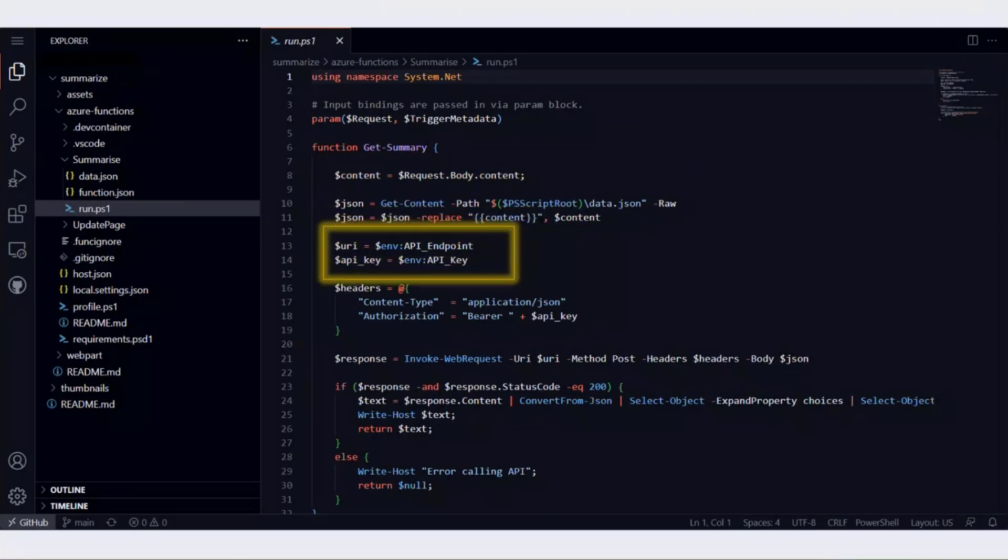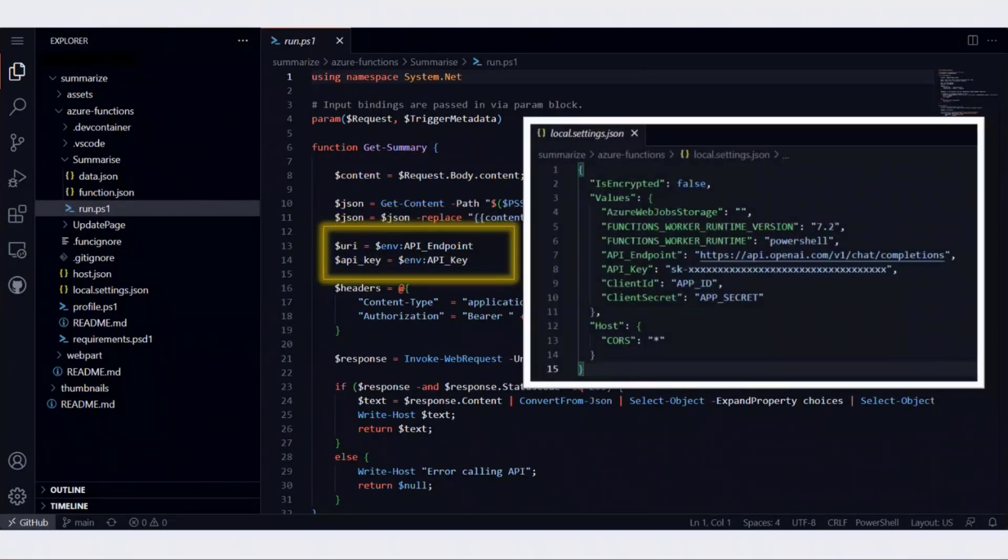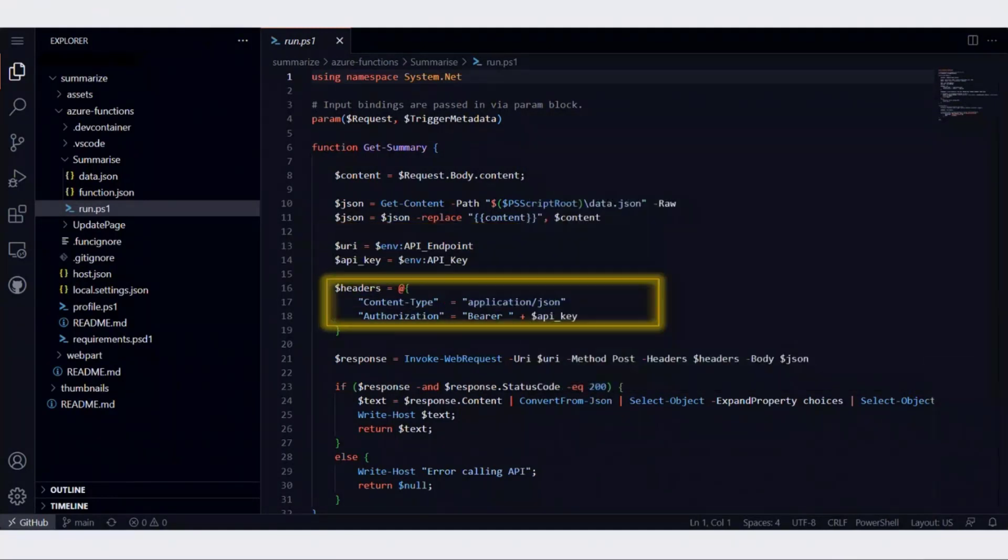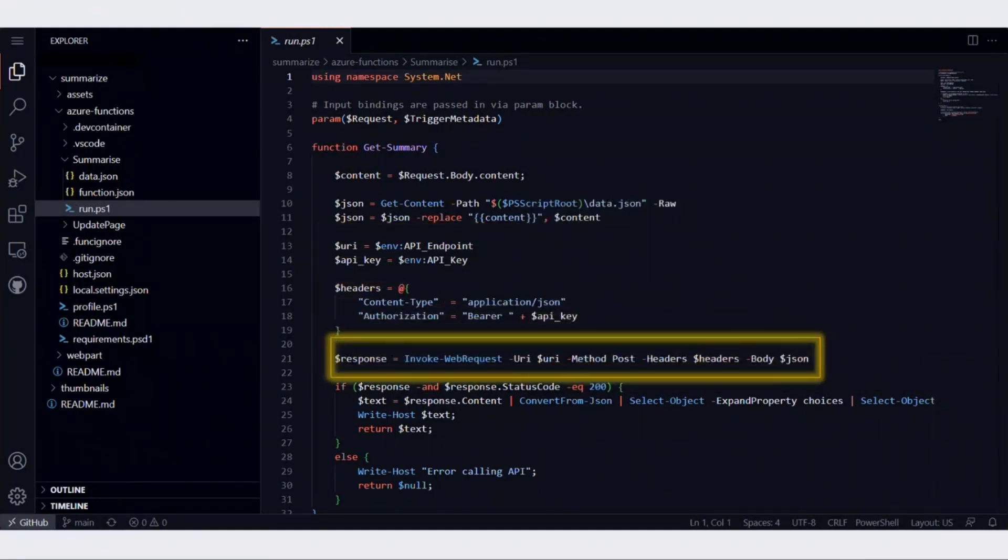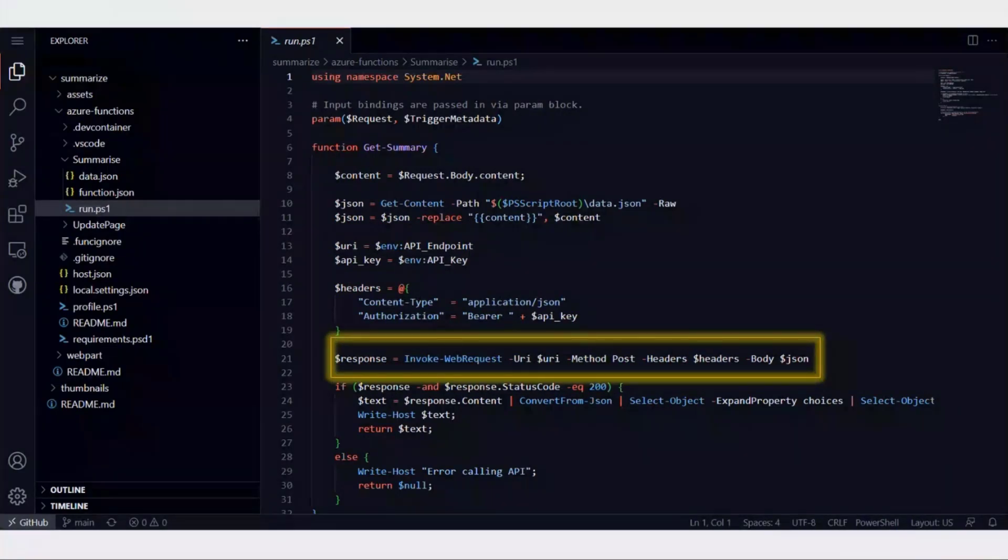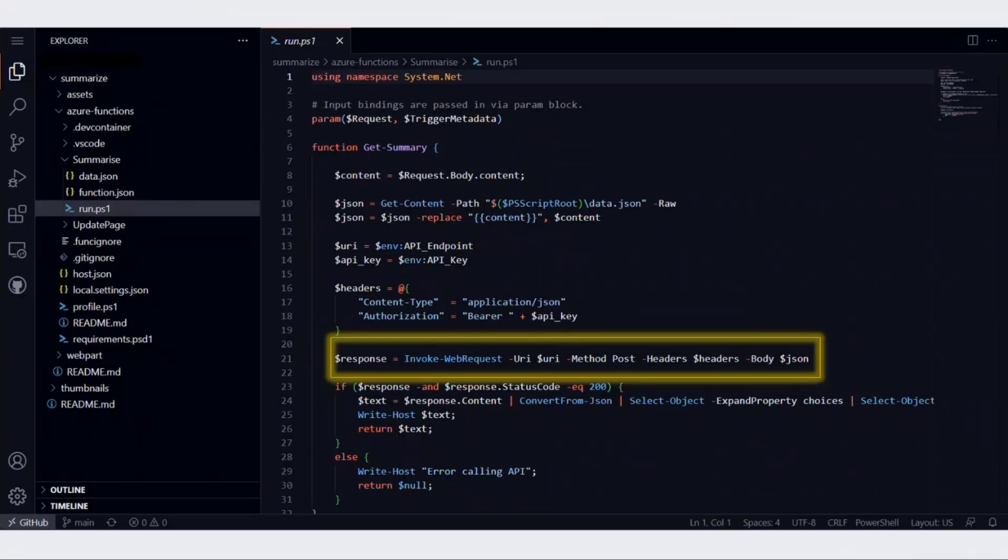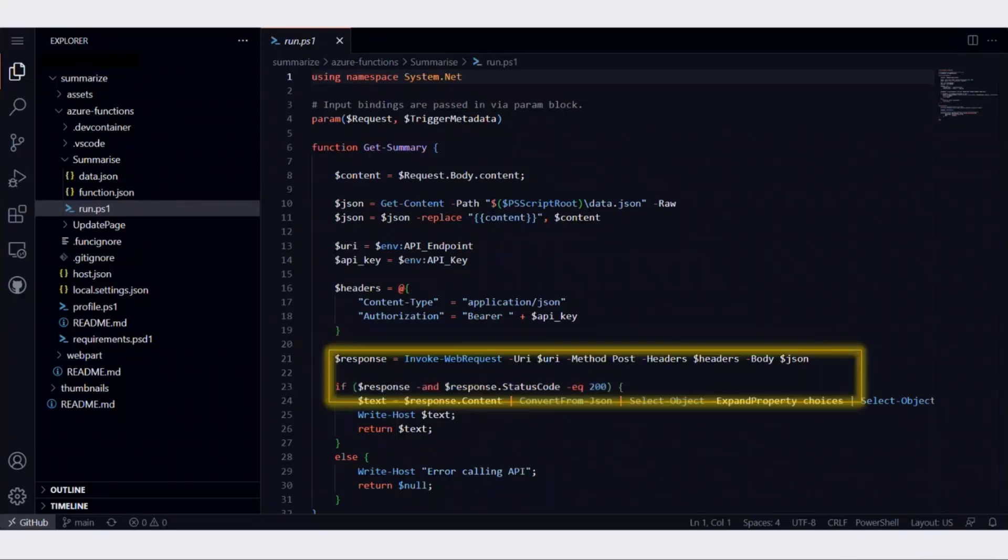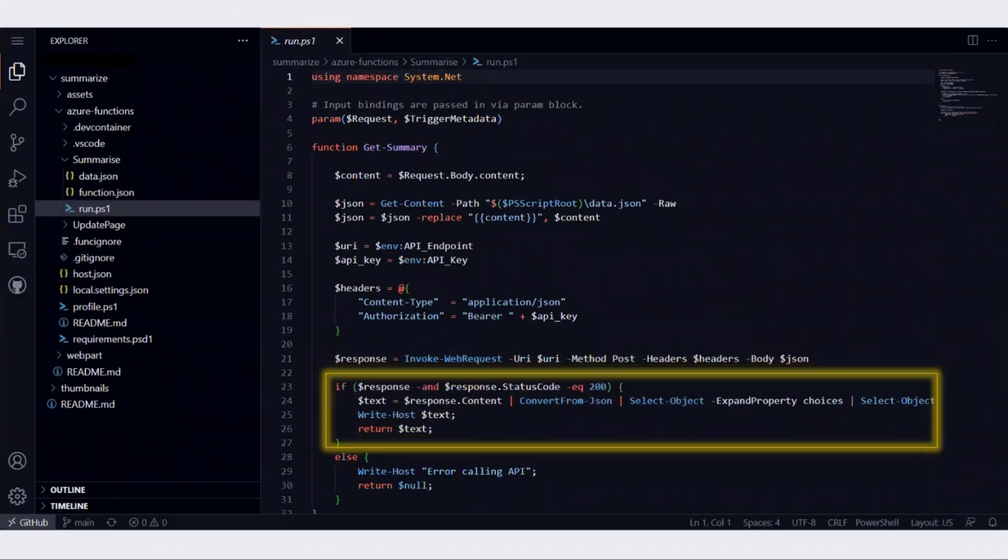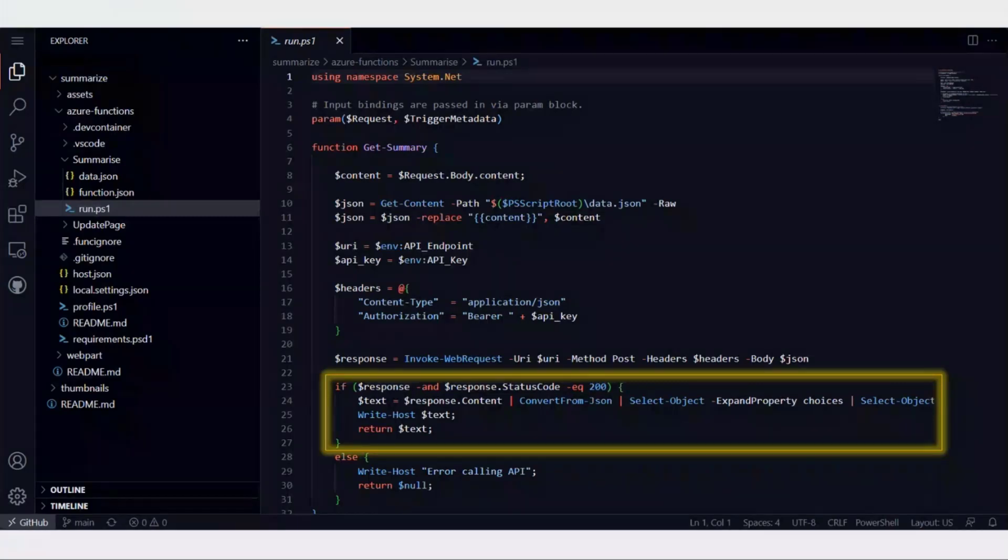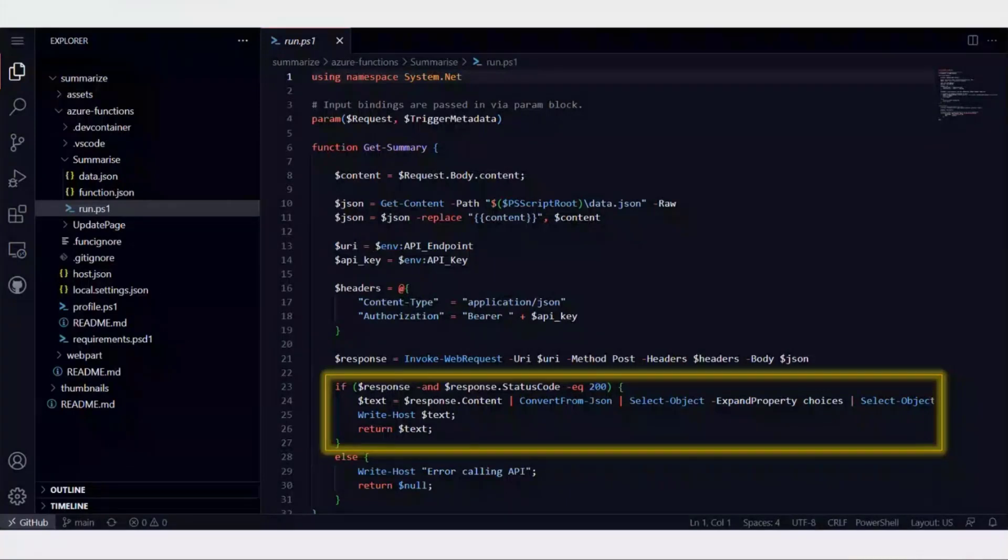We get the JSON and replace the content in that JSON. Then from the app settings, we get a couple of settings: the API endpoint and the API key. Once we have that, we call invoke web request. I should have mentioned this Azure function is a PowerShell Azure function. We call the invoke web request function using the endpoint that we get from the app settings, which goes ahead and calls OpenAI API, gets us the data. That data will be nested, so we need to get a particular object from that nested structure. Once we have the summary, we return the summary back to SharePoint.